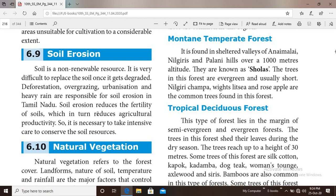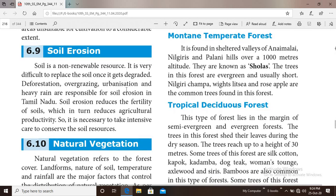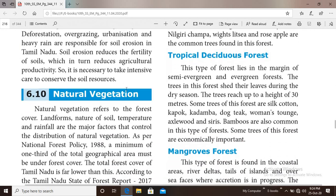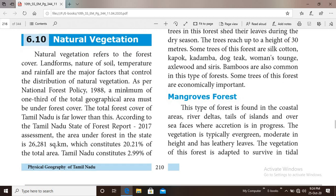It is our responsibility to conserve soil. That is all about soil. Next topic, we are going to talk about natural vegetation.